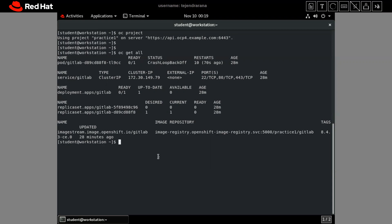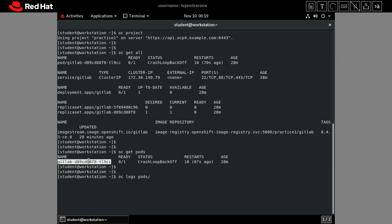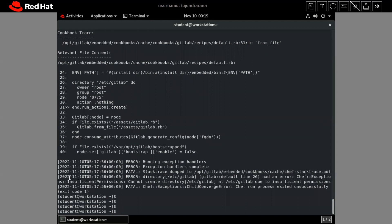Let me check what might be the issue with the application via `oc get pods`. The issue is here, so let me check the log with `oc logs <pod-ID>`. It is giving some error — it is related to a security error and it is saying insufficient permissions. So this issue is related to the service account.